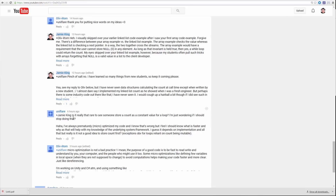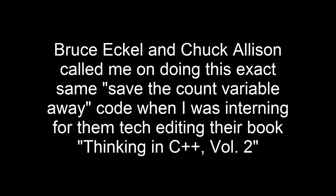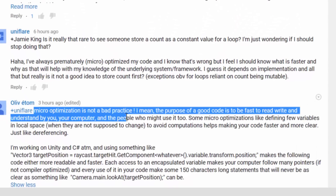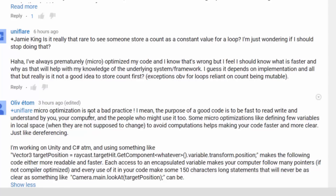Going back to that discussion: is it really rare to see someone store a constant value for a loop? Honestly, I haven't seen it. I do remember as a brand new programmer I used to do that — I'd be like, well if I store this int, then I won't call this function. But some languages will inline the function, and even if they don't inline it and the function actually returns an int rather than calculating the value, then just call the function. UniFlare also says micro-optimization is not bad practice, and I don't think it's bad practice either, as long as you're optimizing what needs to be optimized.